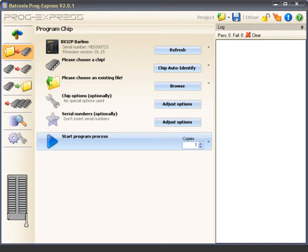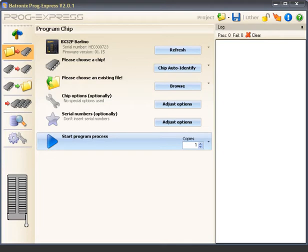Welcome to Prog Express, the professional and very easy to use programming device software from Baytronics. First we would like to show you how you can program a chip with data from a file with a few clicks of the mouse and with no prior knowledge.